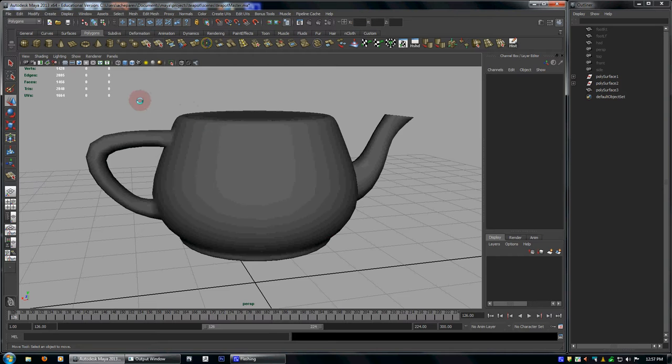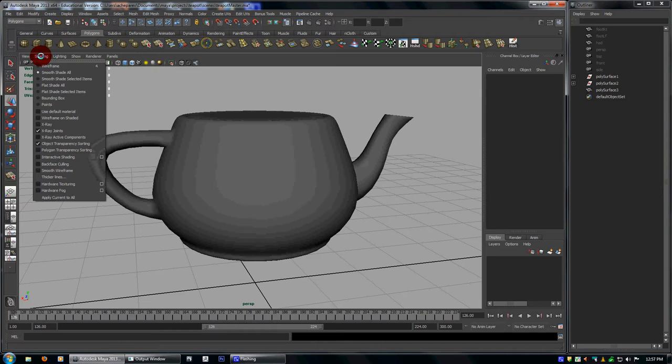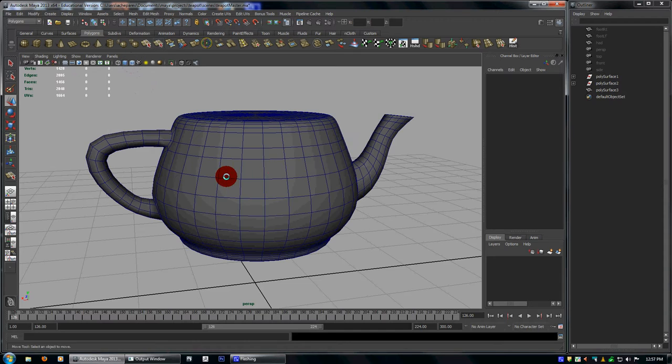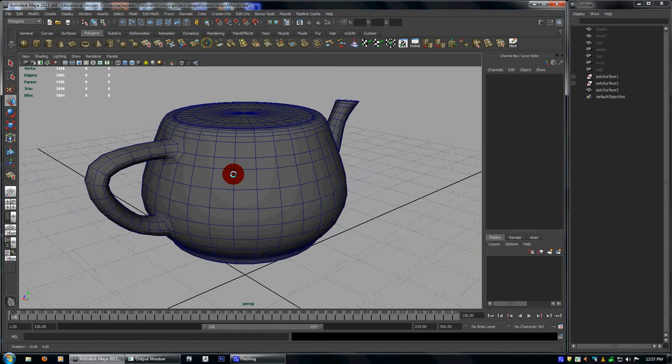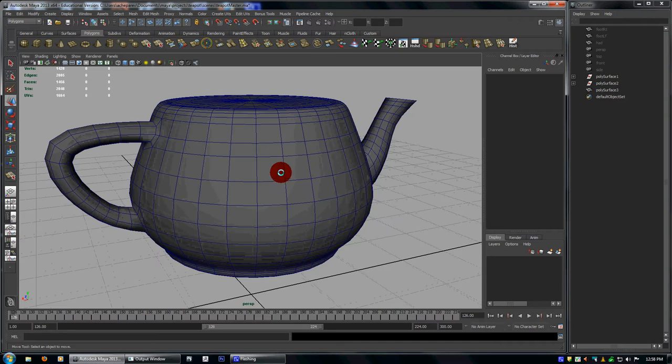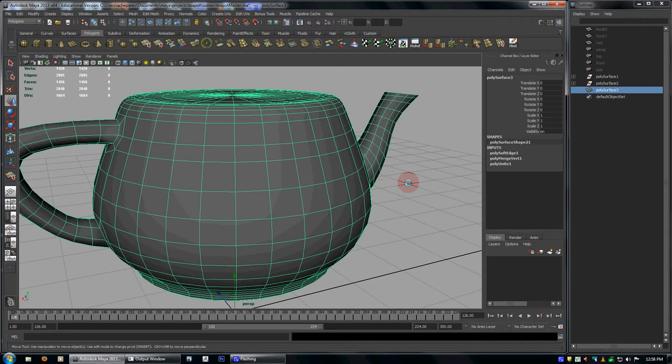So what I like to do when I do this is first turn on wireframe unshaded. It's this button here. It's also under shading and it's called wireframe unshaded. And it just shows your wireframe while you're in shaded mode without having the object selected.